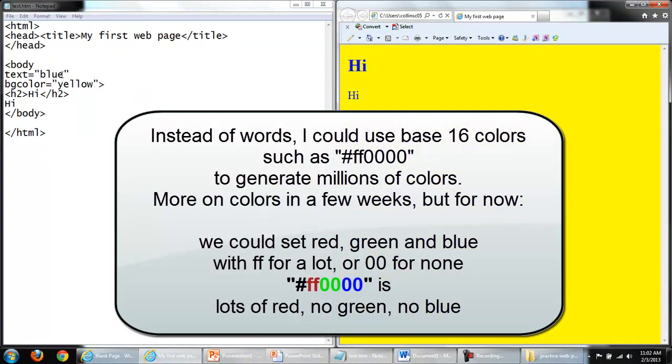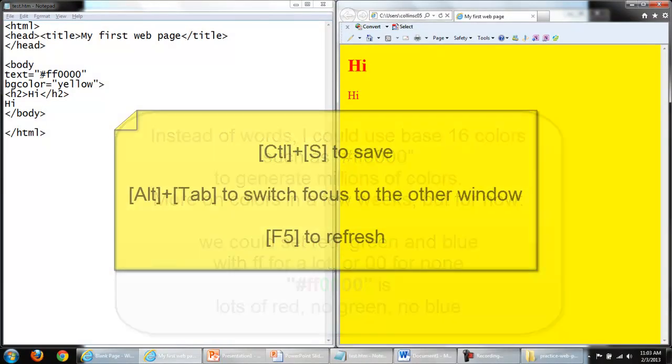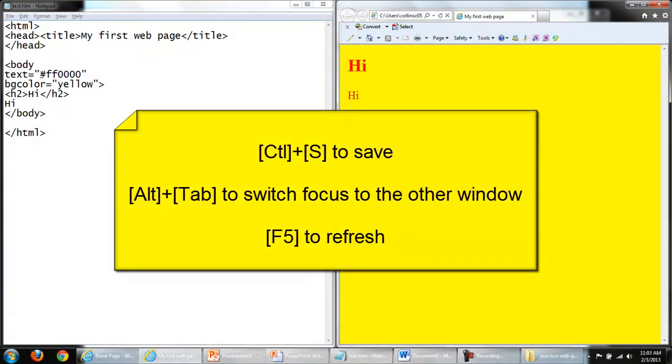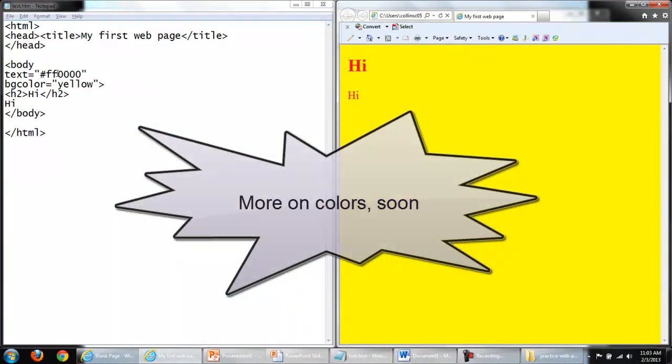I could also use numbers, we'll learn about numbers later. But instead of having 8 or 16 word colors, I can use the pound sign to mix shades of red, green, and blue. If I was to add a lot of red with FF, no green, no blue with 00, when I save my changes and refresh, I can make red.